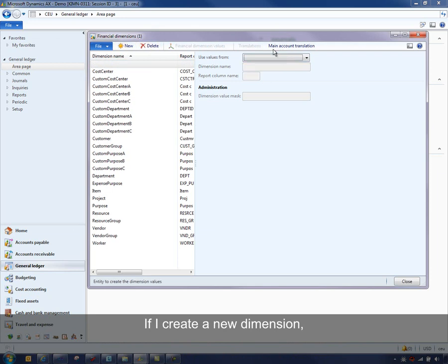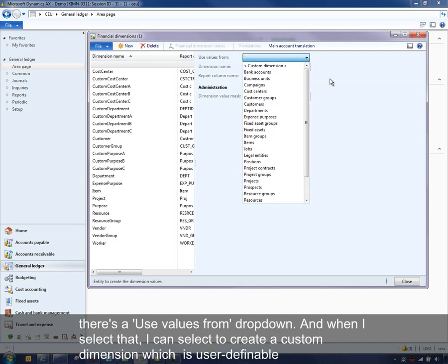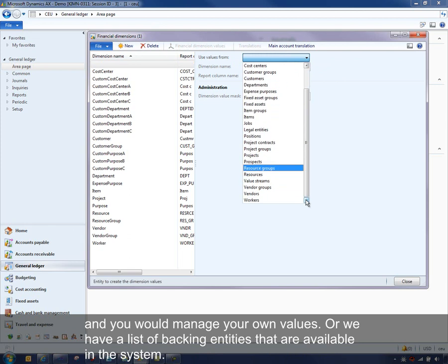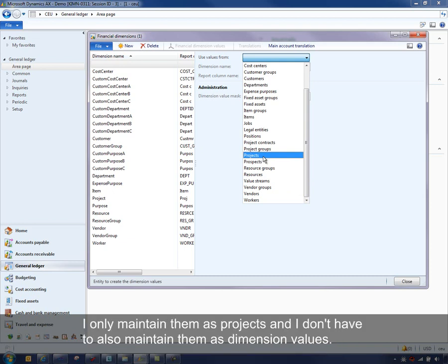If I create a new dimension, there's a 'Use values from' drop-down. I can select to create a custom dimension which is user-definable and you would manage your own values. Or we have a list of backing entities available in the system. If I select something like projects, all of the projects across the entire organization would be available as dimension values, and I only maintain them as projects without having to also maintain them as dimension values.